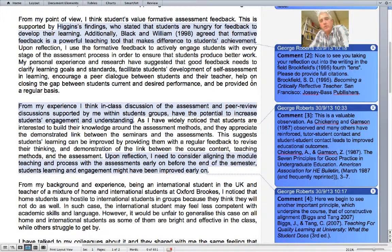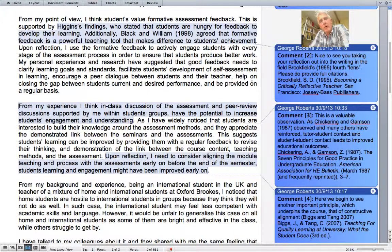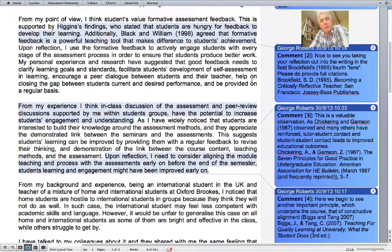Indeed, it turns out that there are three of our critical frameworks present in this piece of writing. They are not explicit — perhaps they were not even explicit to the author — but we would not necessarily expect that at this time. It's important to note, however, that this reflective writing reveals Brookfield's lenses, Chickering and Gamson's principles, and Biggs's constructive alignment.